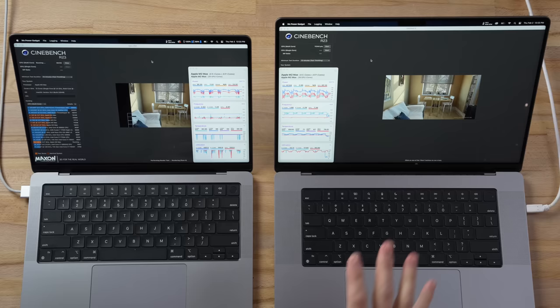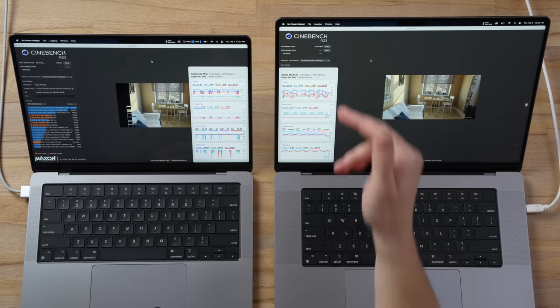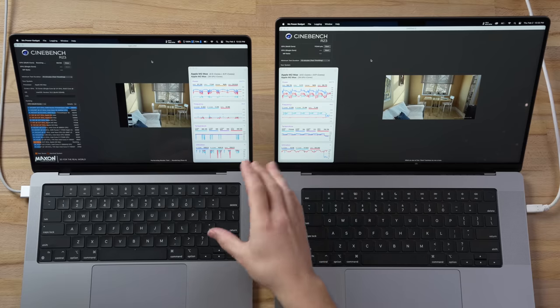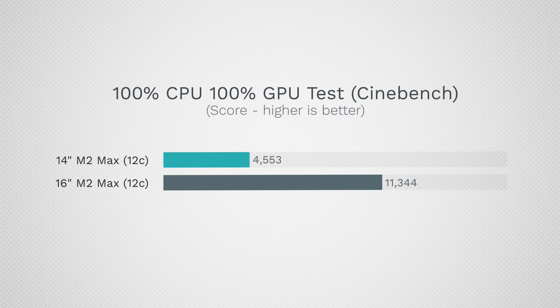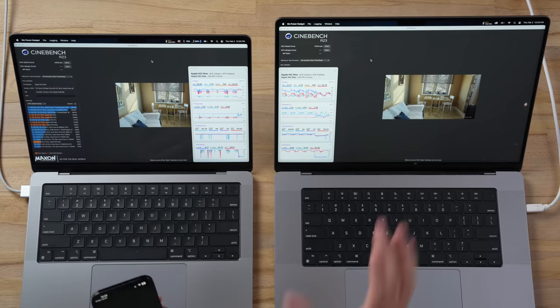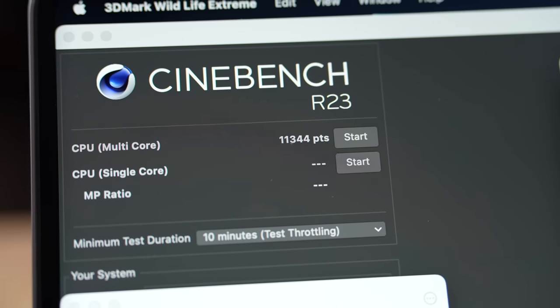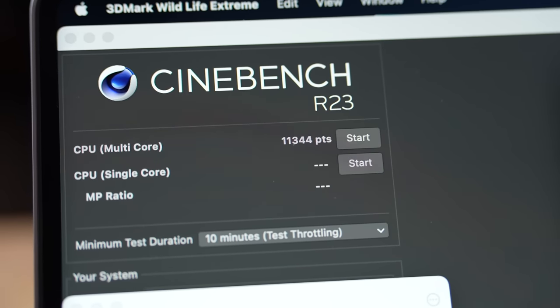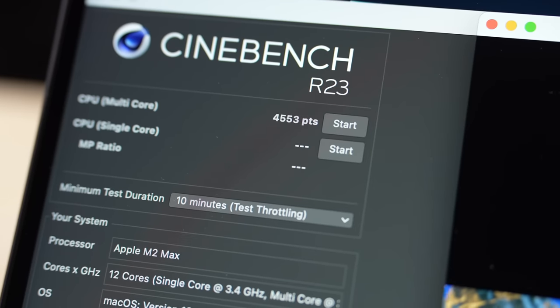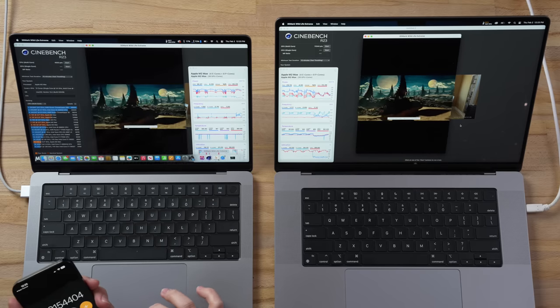The 16-inch model finished first with a score of 11,344, so it is thermally throttled compared to the baseline. The 14-inch just finished, I cannot believe that score: 4,553! It lost over half of its performance in this extreme thermal throttling test. Just comparing these two scores, the 16-inch is two and a half times higher in terms of Cinebench score, which is bonkers. Keep in mind we still have Wildlife Extreme running, so I'm going to let this run and then analyze the performance charts for the graphics as well.